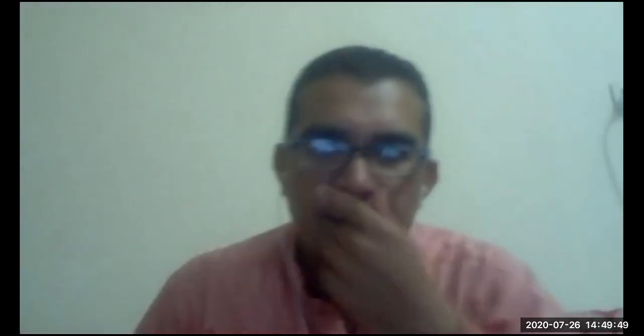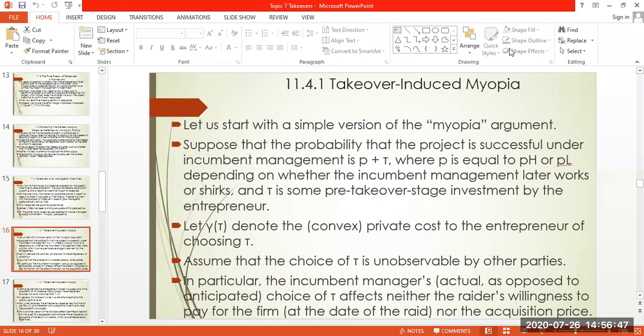Hello, we are talking about Static Finance and we will discuss the takeover, specifically the remaining elements. We will discuss the myopic perspective and takeover-induced myopia. Let us start with a simple version of the myopia argument.